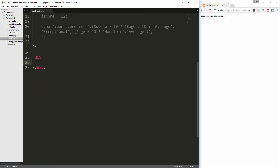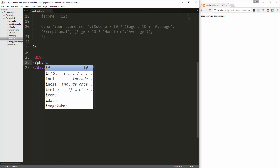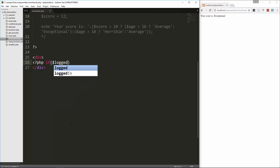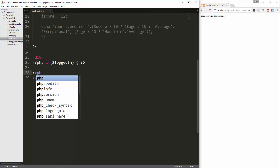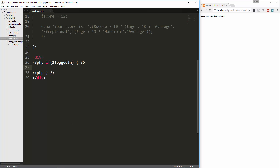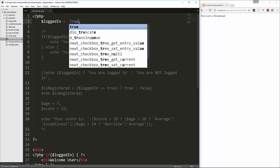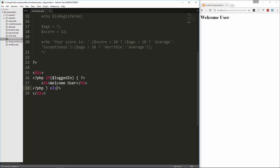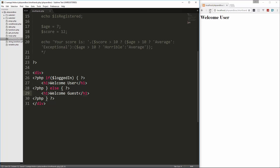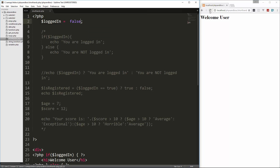Let's put a div here and give you an example the regular way first. If we want to say if logged_in, we'd have to close the PHP tag, write the HTML — say 'welcome user' — then open PHP again for the else. So we close it, open a new PHP tag, add an H1 saying 'welcome guest'. That works — changing to false gives us 'welcome guest'.